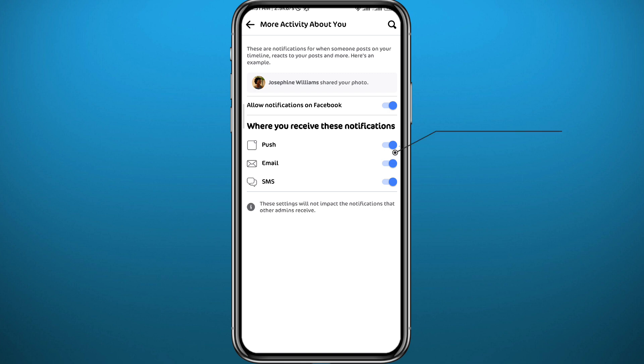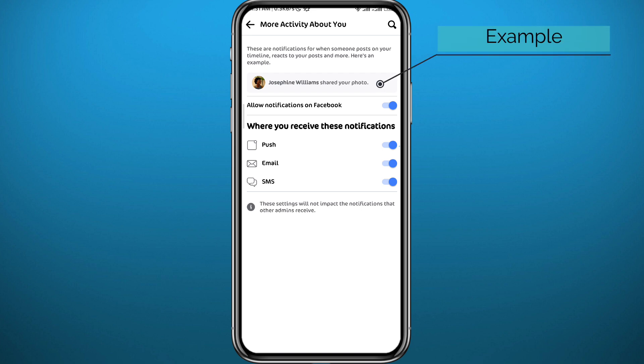Now make sure we have the Push and Email options turned on right here. Once you have that done, as you can see there is an example of how you will be able to identify who shared your post. You get such a notification on your notification panel on Facebook.